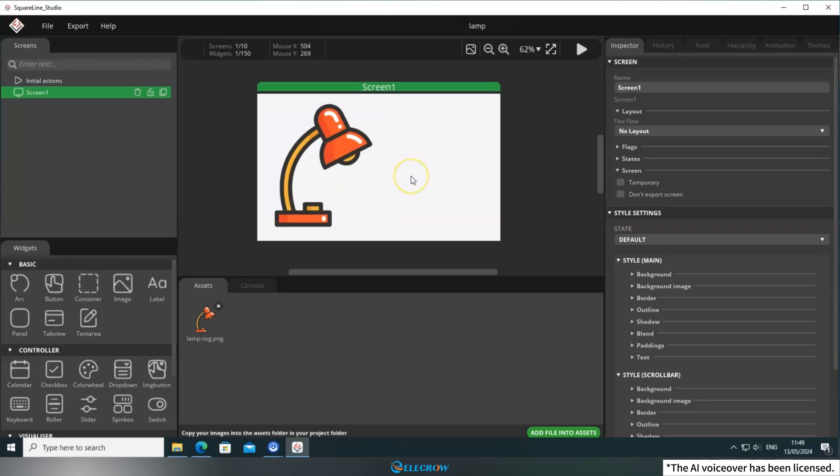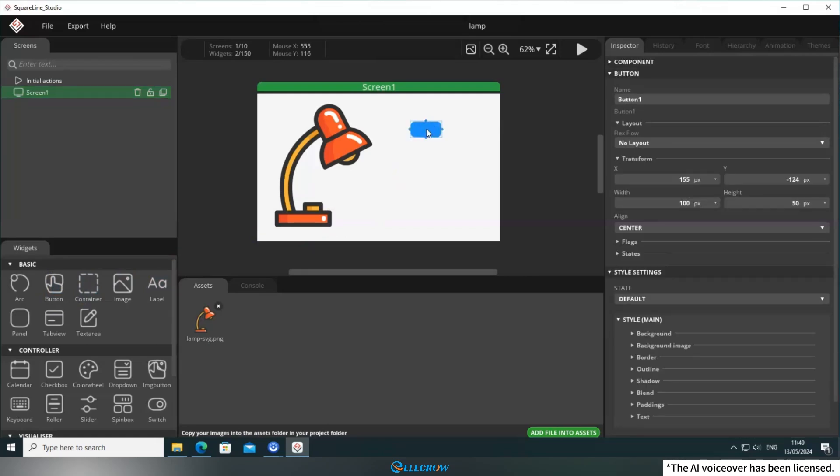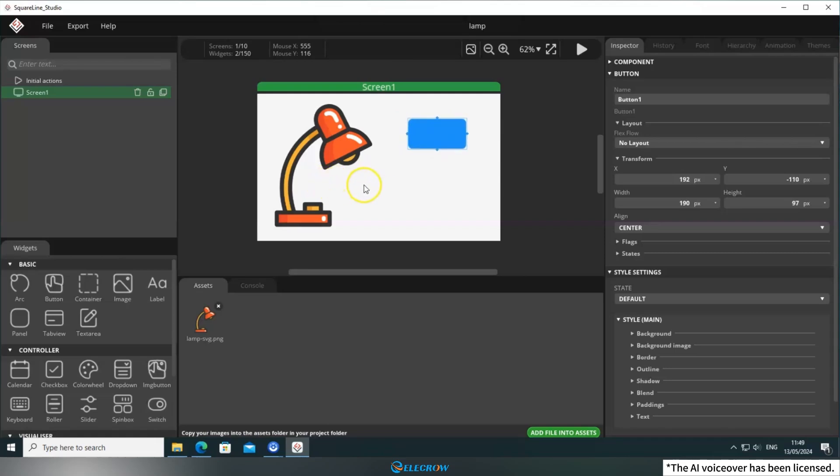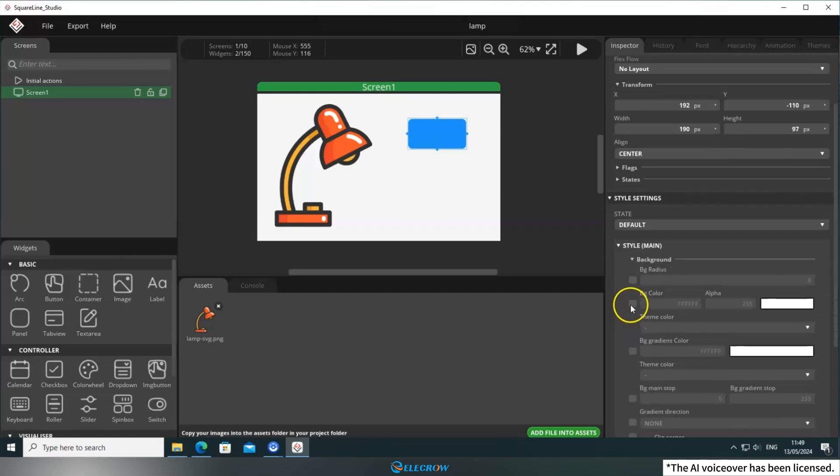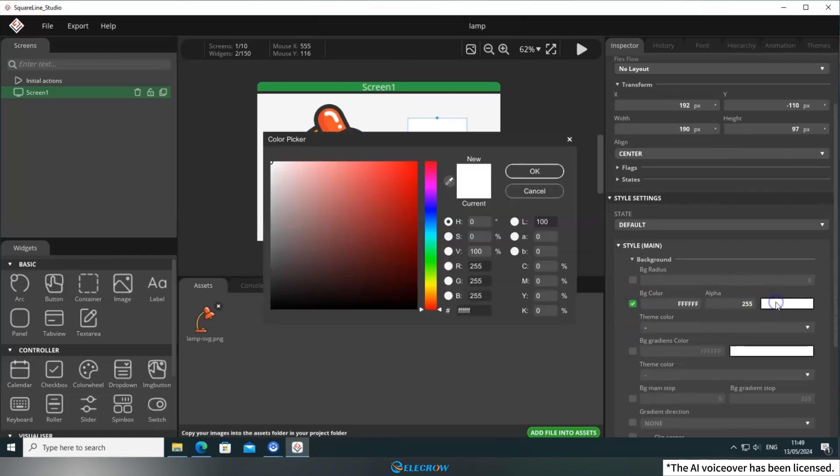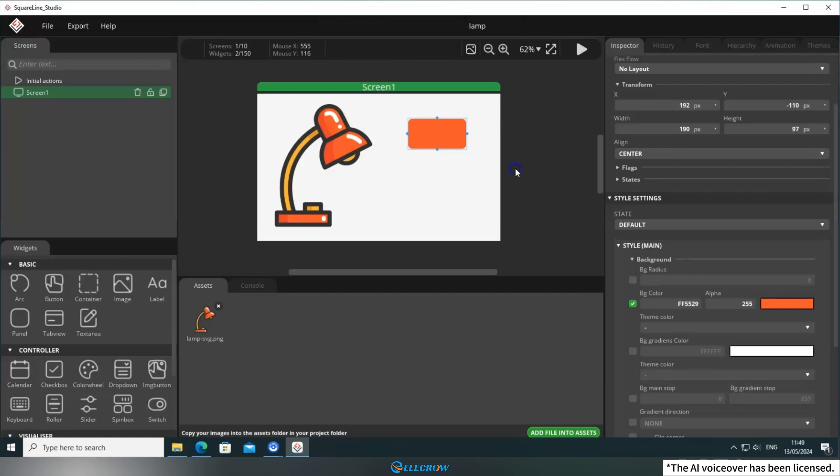Since we're designing a control panel for a table lamp, it requires adding two buttons to control the lights on/off status. Let's adjust the size and position of the buttons first. The blue button is a bit too jarring, so I'll change it to the same color as the lamp. I'll use the Color Picker tool to extract the color from the lamp.